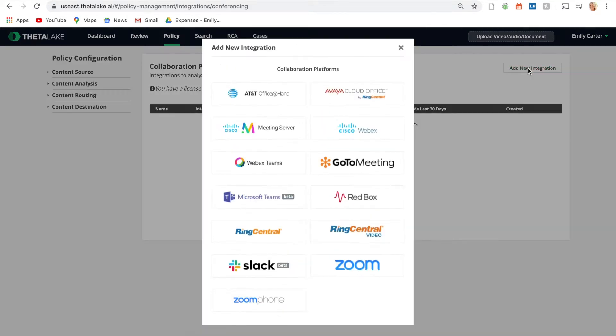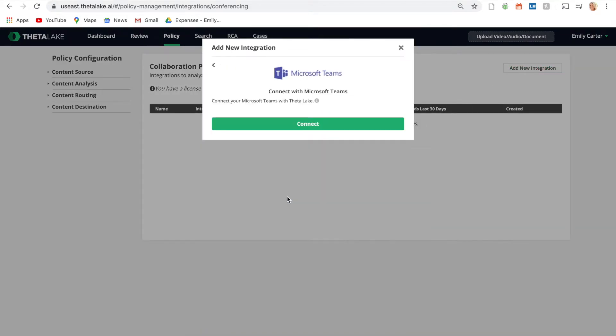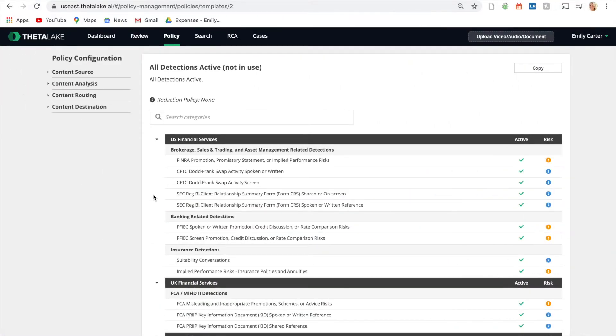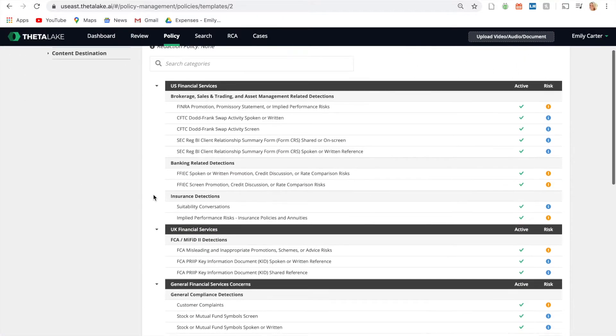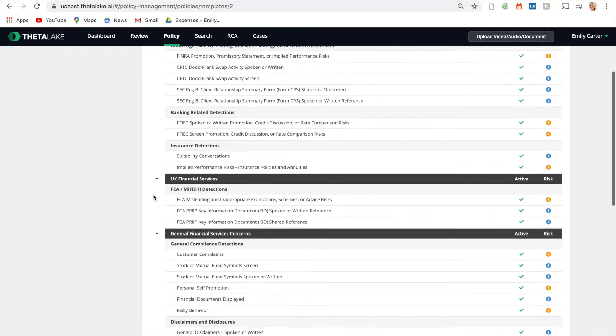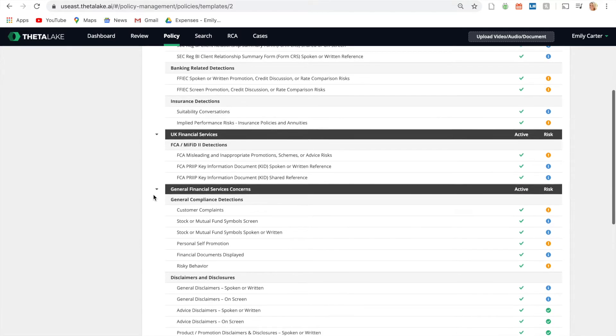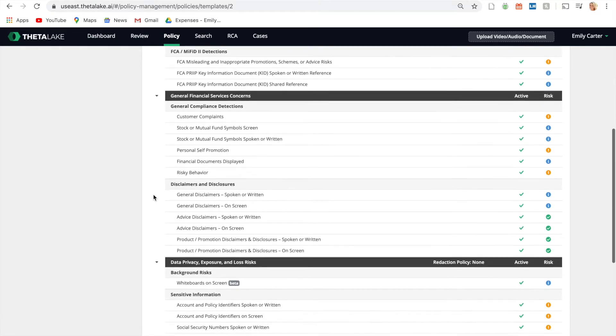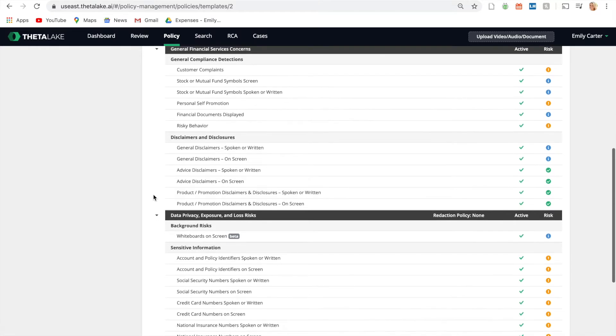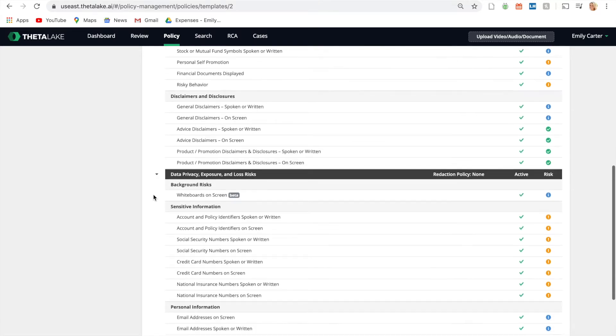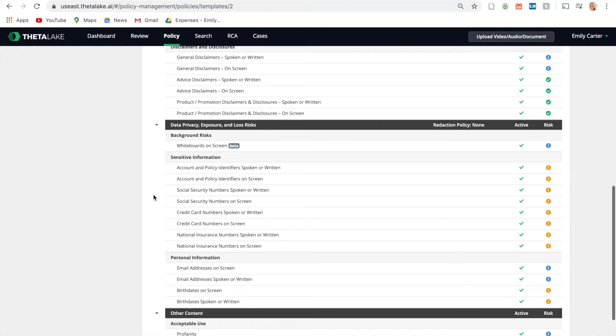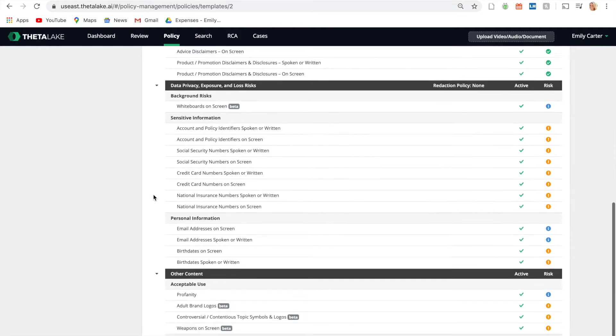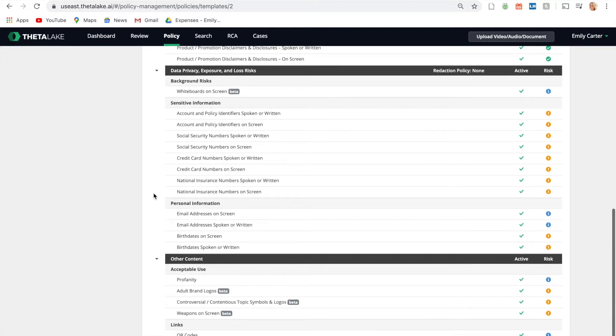Once connected, meetings are automatically recorded and ingested into the Theta Lake system for analysis. Conversations are issued a risk score based on more than 50 built-in policies specifically designed to detect regulatory, conduct, and data privacy risks.